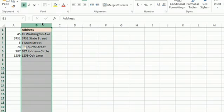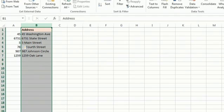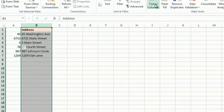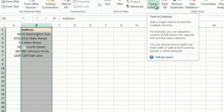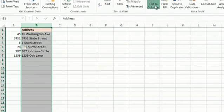Another thing that you can do is to highlight the data, then go to the Data tab, and you want Text to Columns.